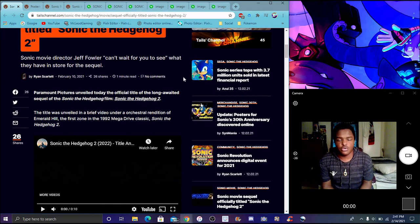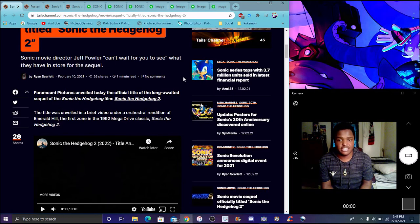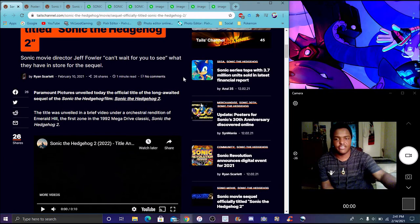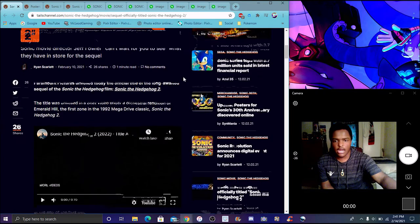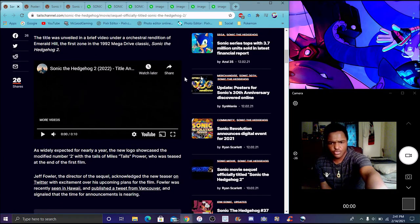The sequel was officially announced so that we get the full title. We get the 1992 Mega Drive classic Sonic 2 music, Emerald Hill, because that's the first game Tails was actually introduced in. It's actually really cool. I'll play it right here really quick.